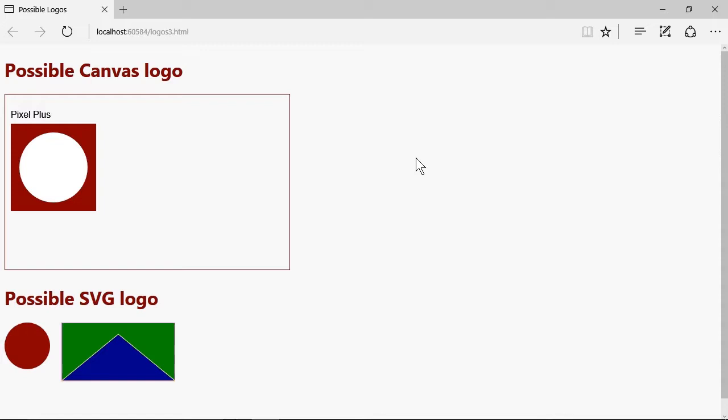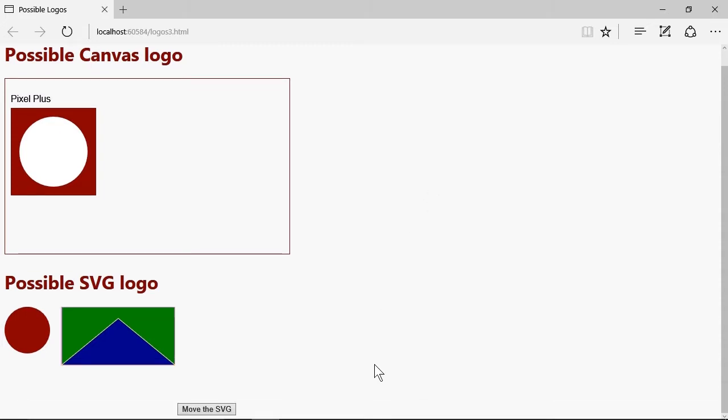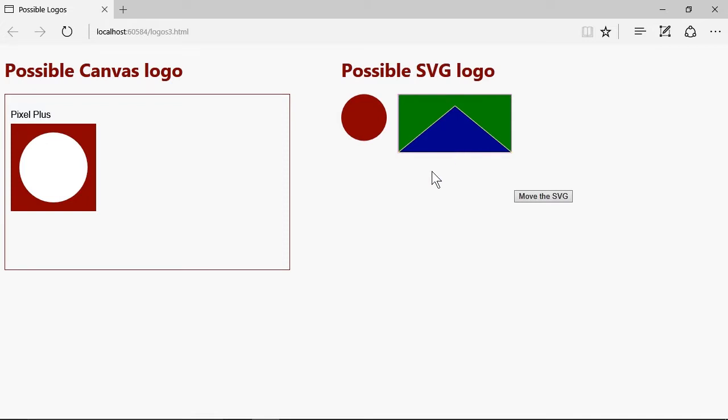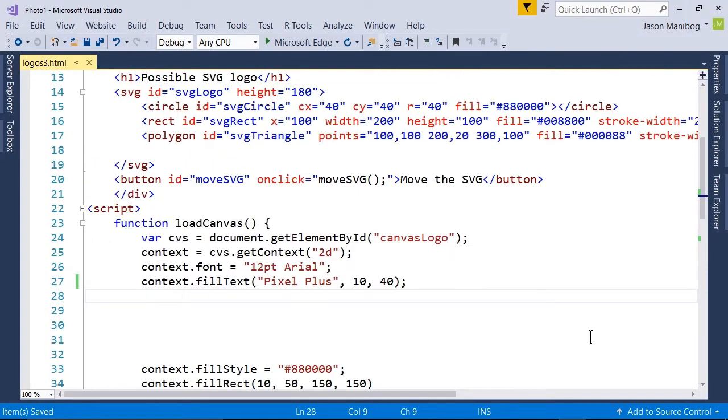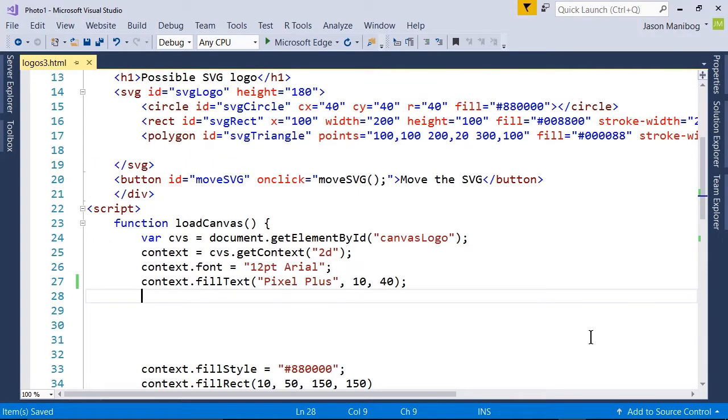We have some sample logo prospects for our photography equipment website. We want to place these side by side. There is a button called 'Move the SVG.' When I click it, it moves this set of graphics alongside the canvas. Let's see how this works in the code.